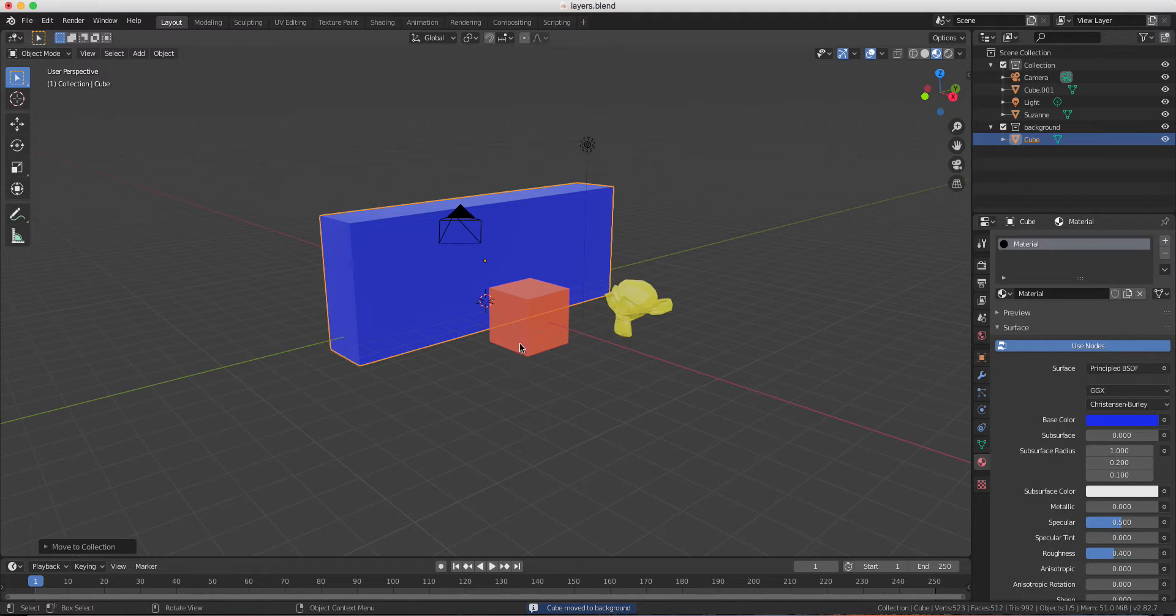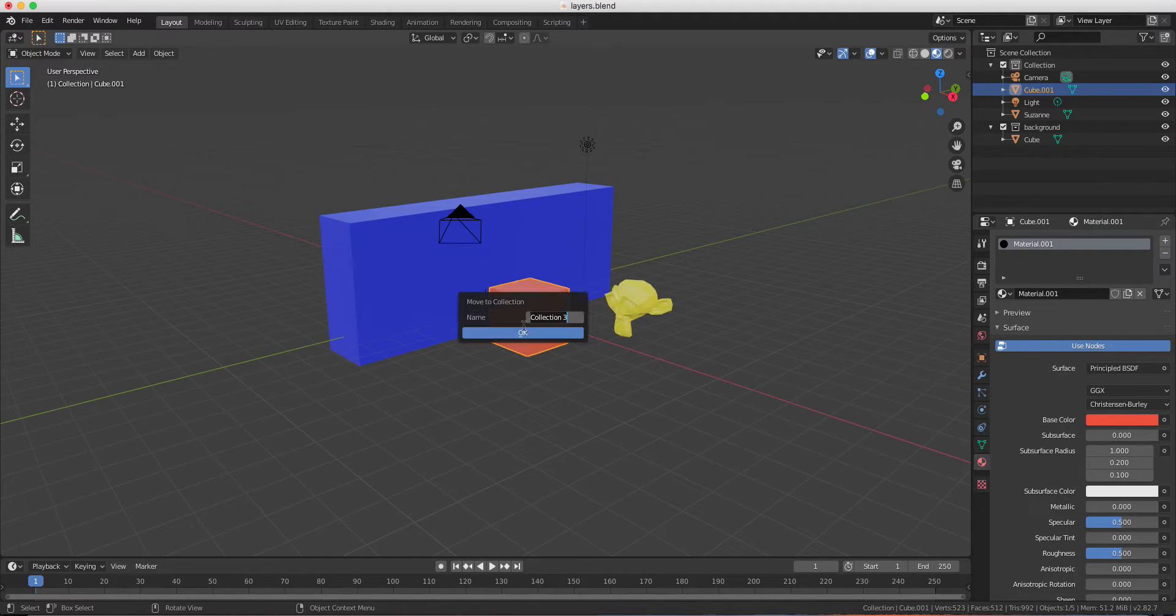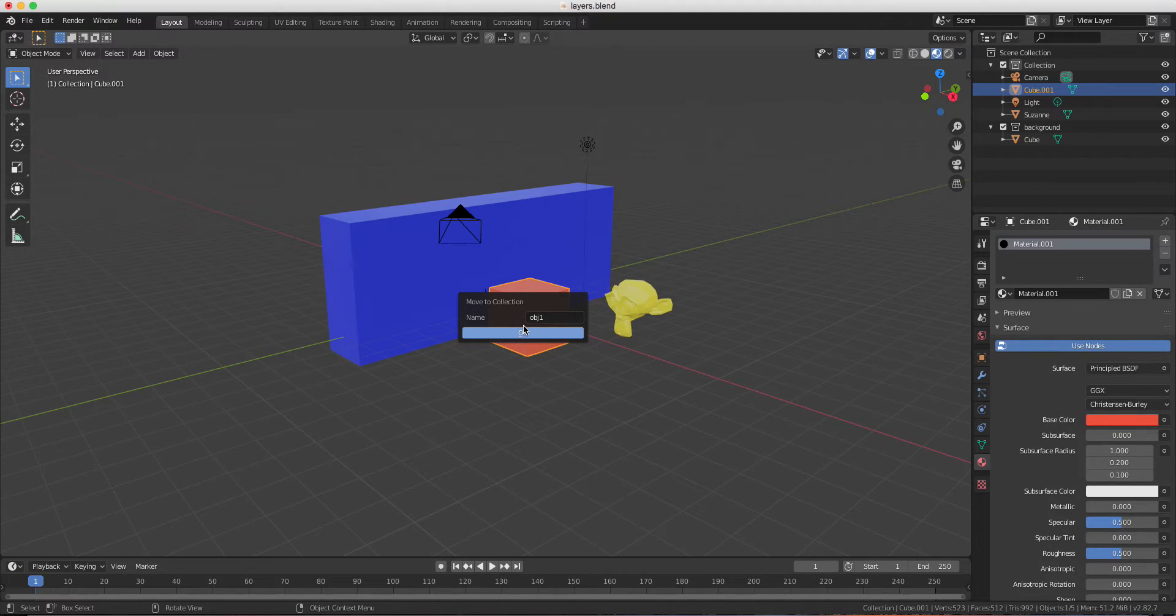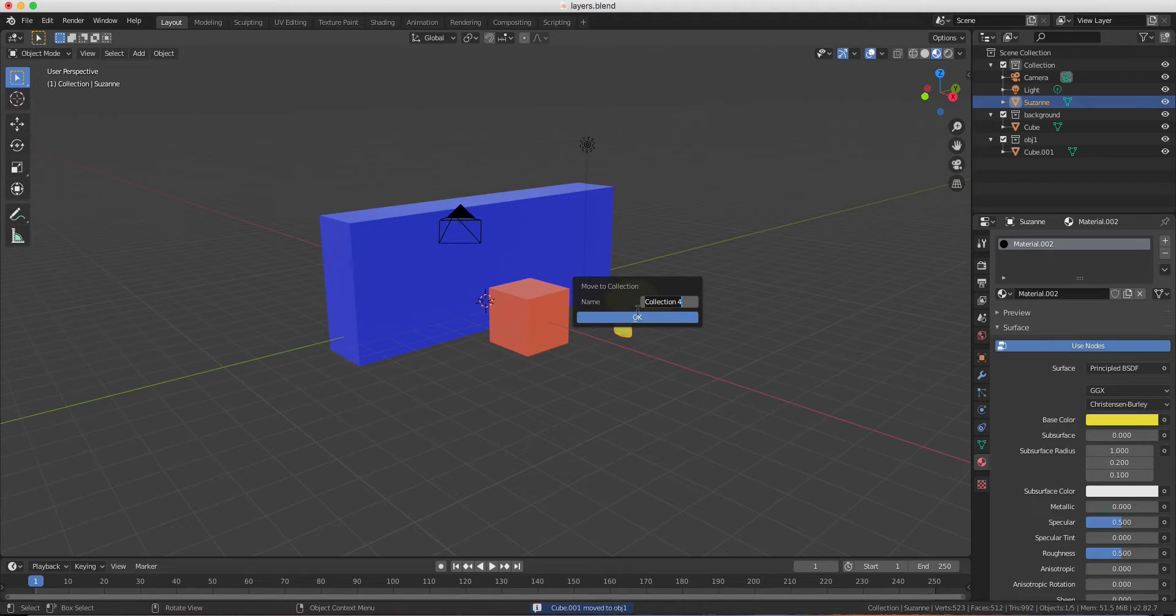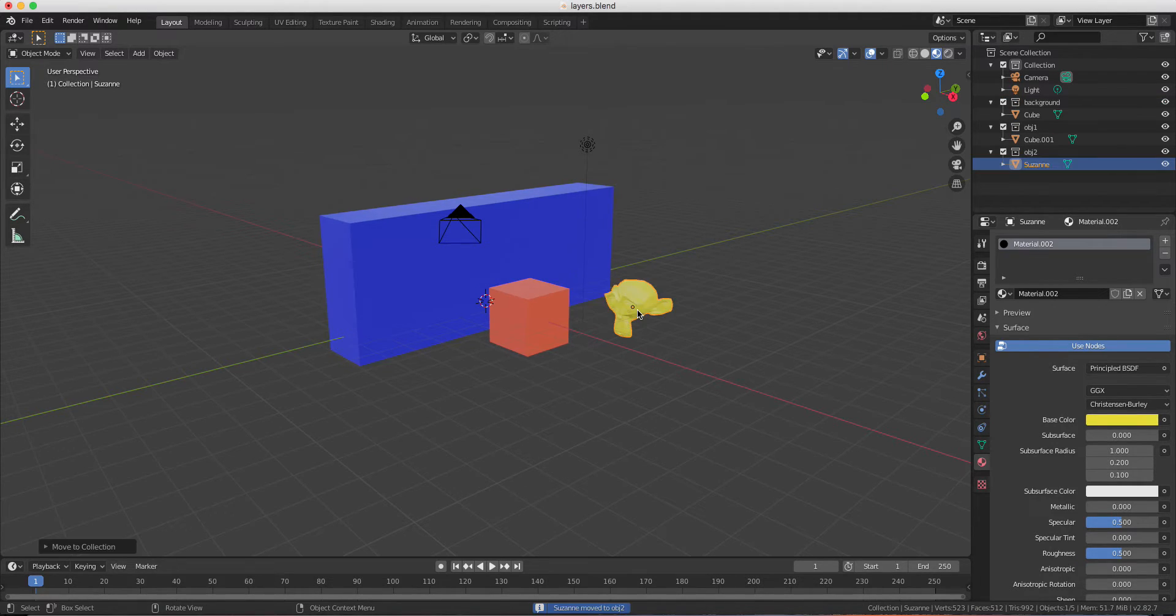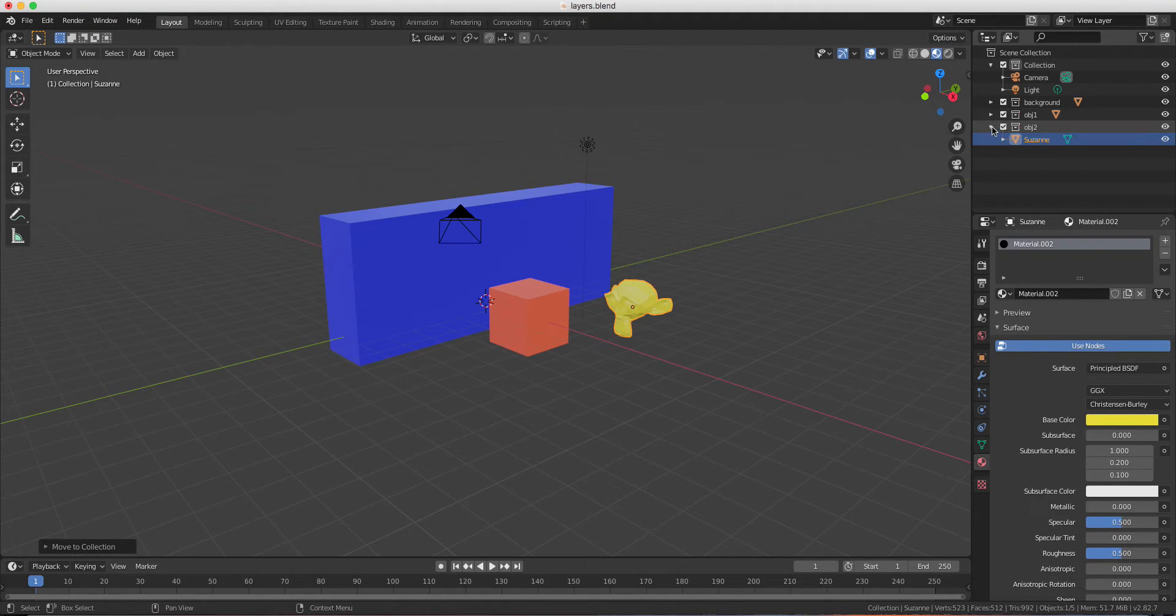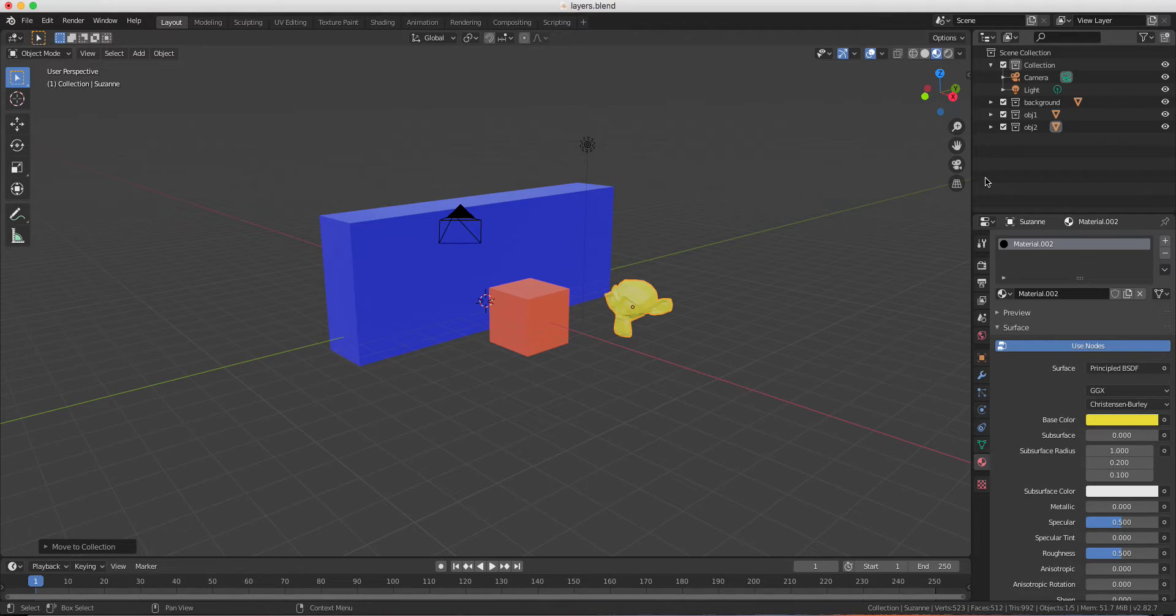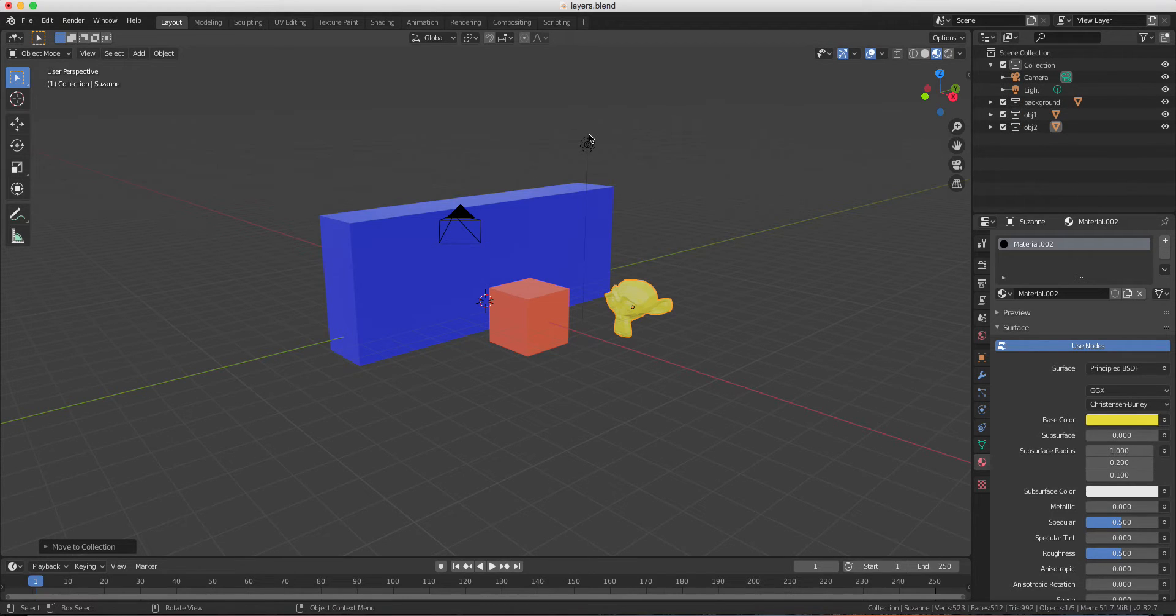Same thing for the other objects. So as you can see here we have now different collections. But right now they are all in the same layer. So this layer will render everything.